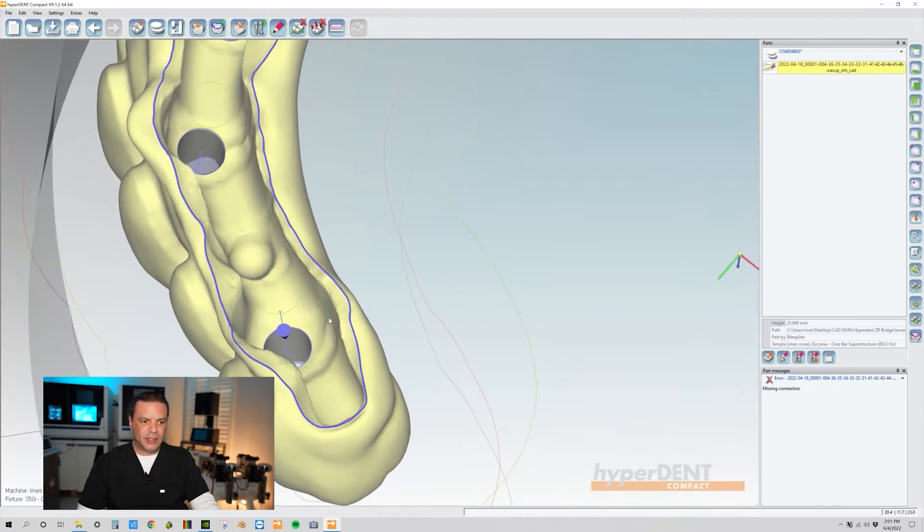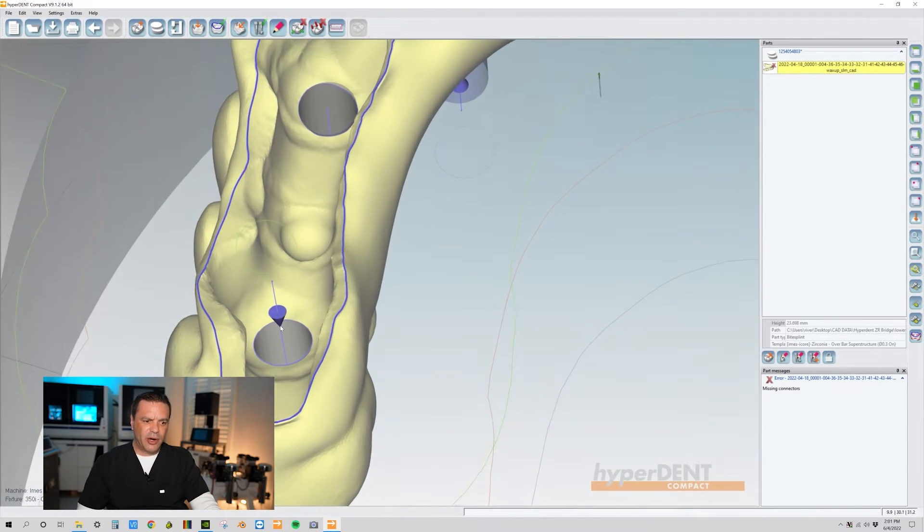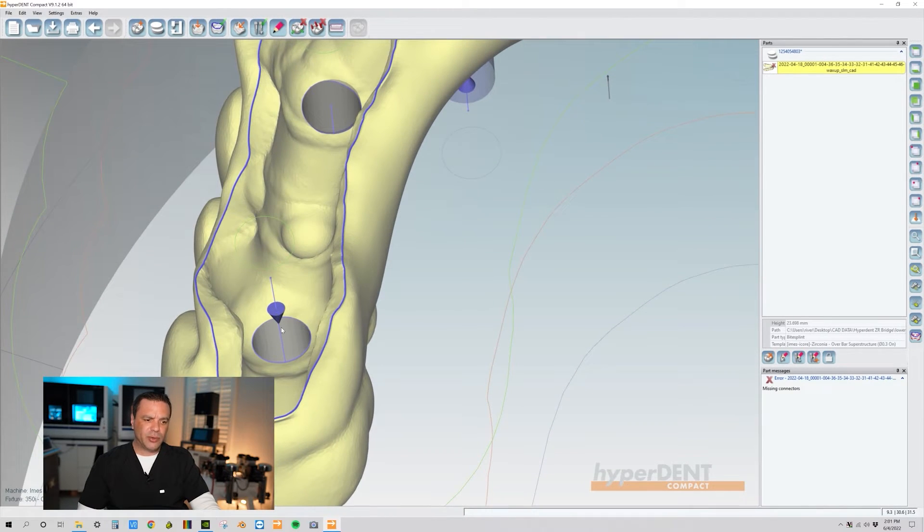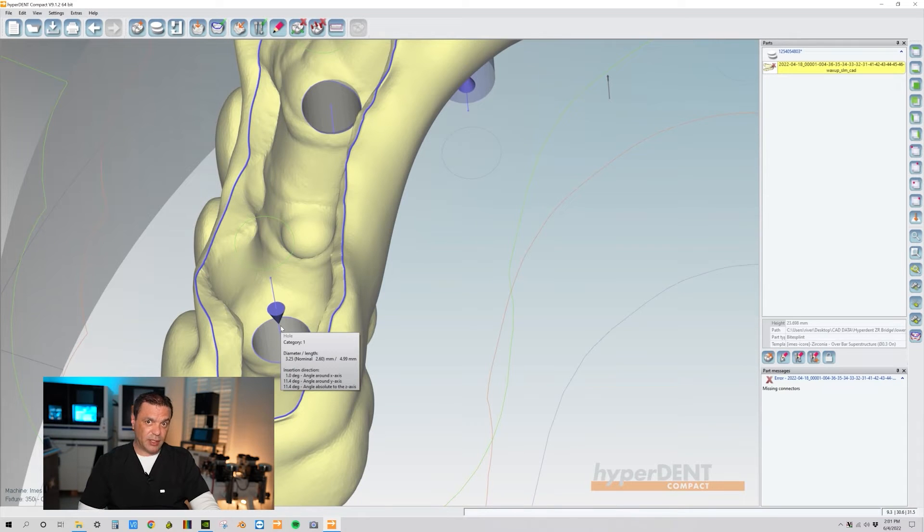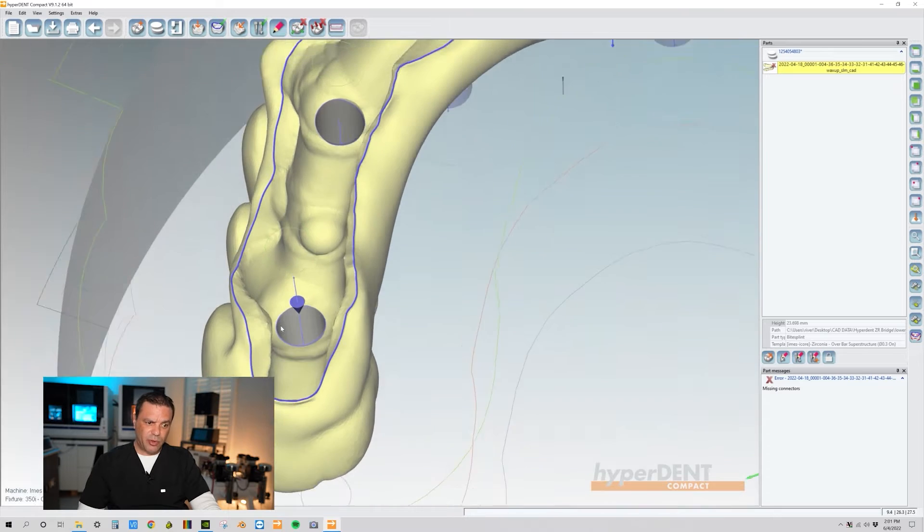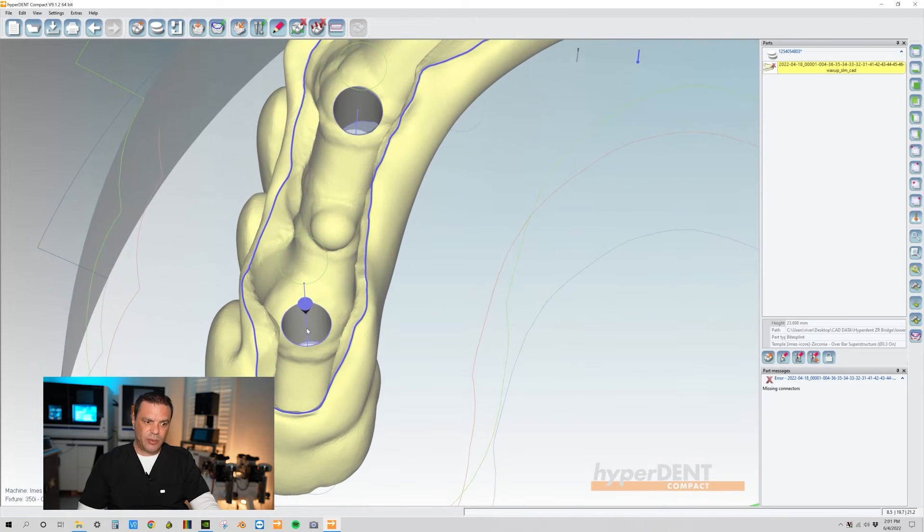All right, so this is actually the arrow is pointing towards the occlusal side. So if we run this we're going to actually run into some errors. So I'm going to save you guys a ton of time with calculations. I'm going to show you a real fast easy way.